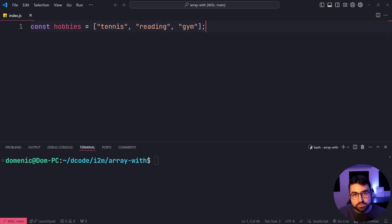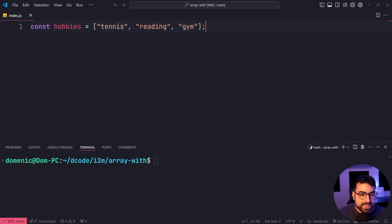Let's have a look at this example right here. We have a constant called hobbies with tennis, reading, and gym. It's a set of three hobbies.